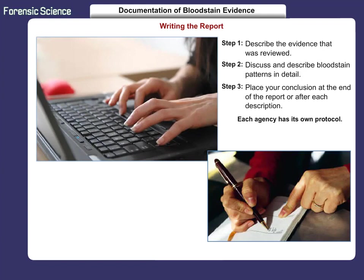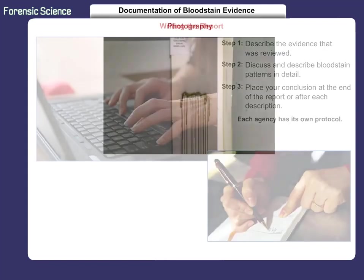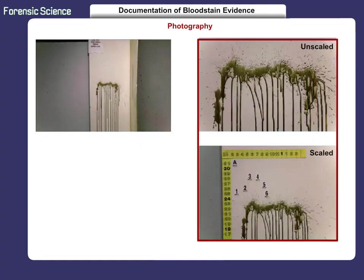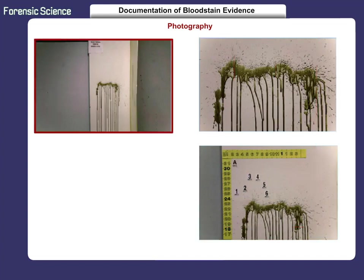Without the proper documentation, court appearances and subsequent verdicts will be challenged. Photography is one of the best ways to document bloodstain patterns. Photos must be scaled and unscaled. Make sure to take enough photographs for a third party to understand and comprehend the patterns and their association to the scene and the persons involved. Always photograph evidence before the bloodstain is collected or altered.